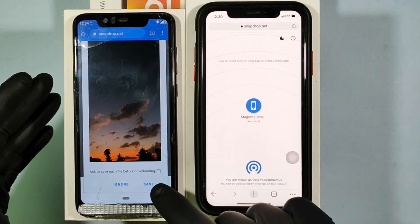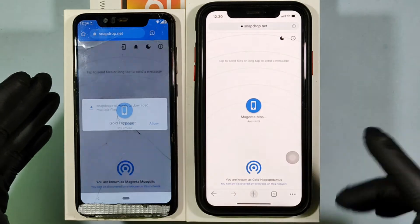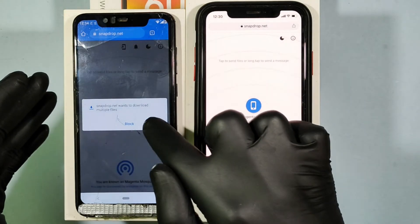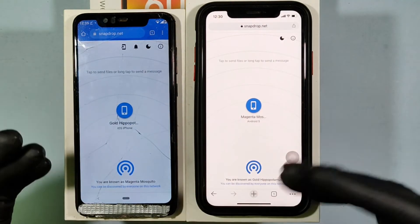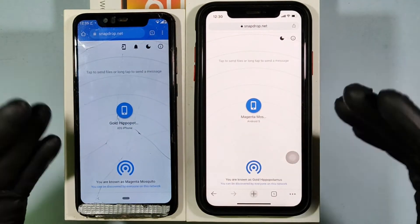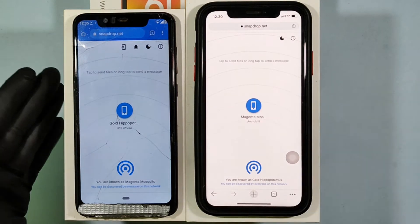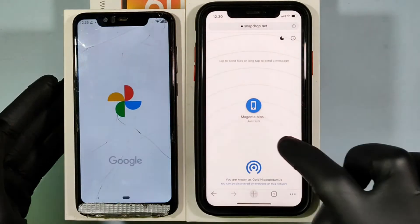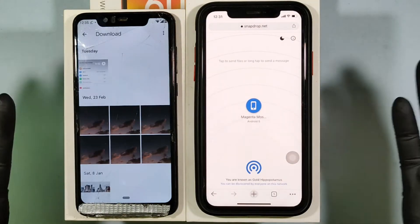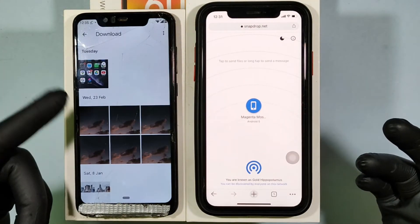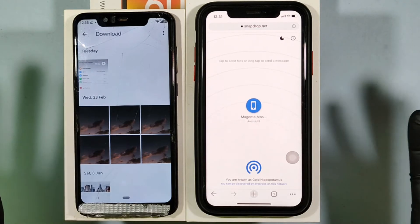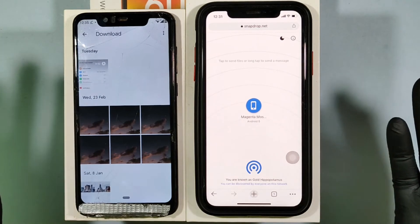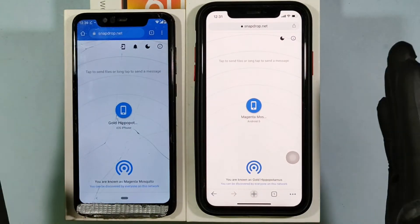Click Save to confirm. Your files will automatically download to the gallery. The file will be successfully transferred to your Android phone.